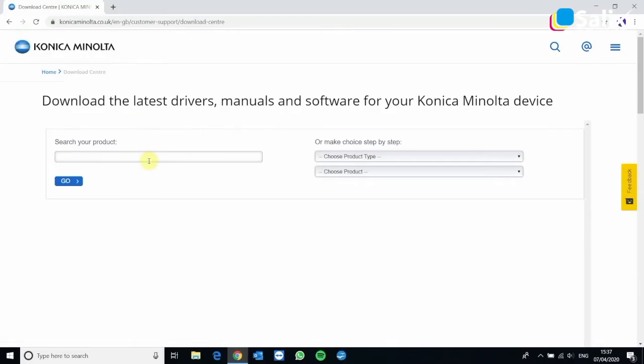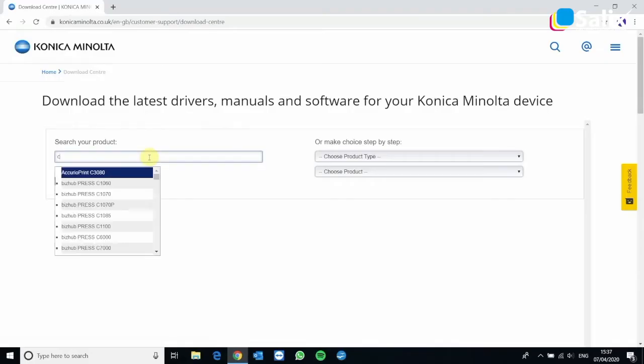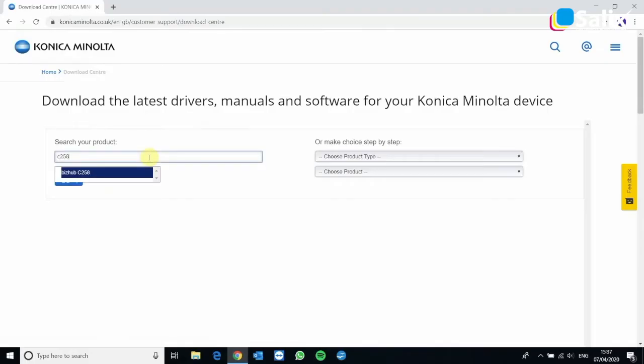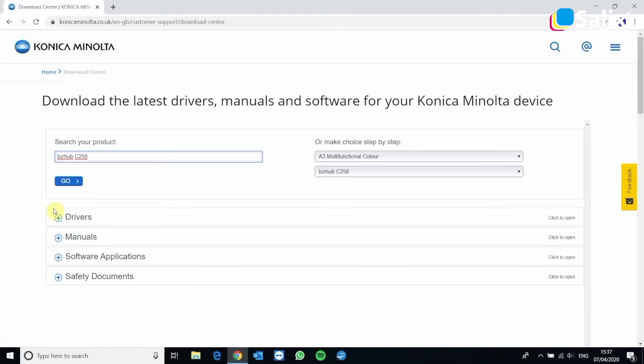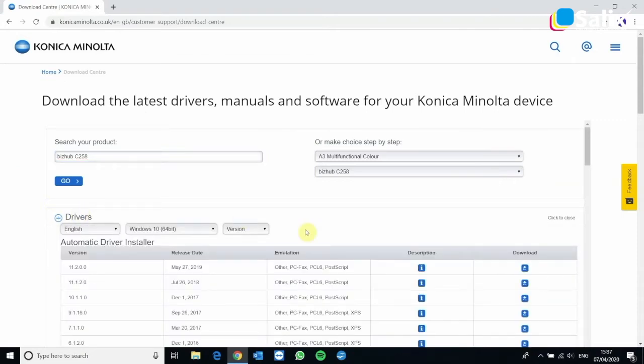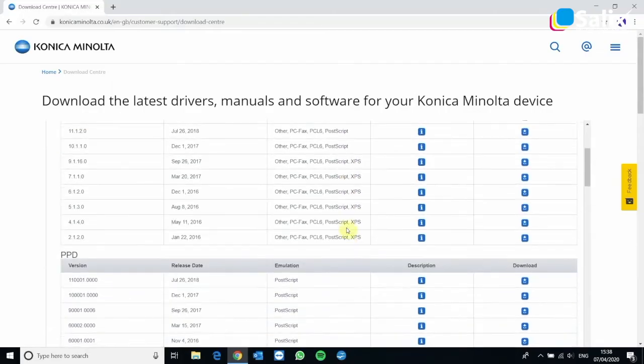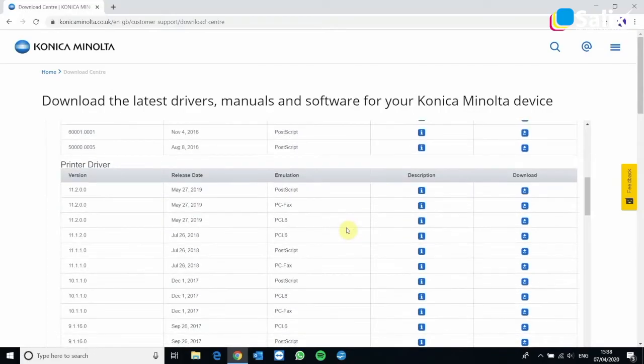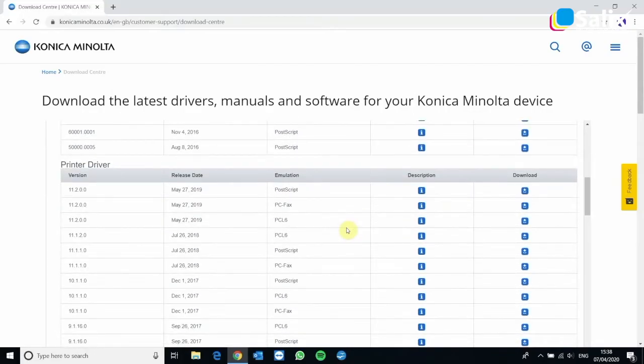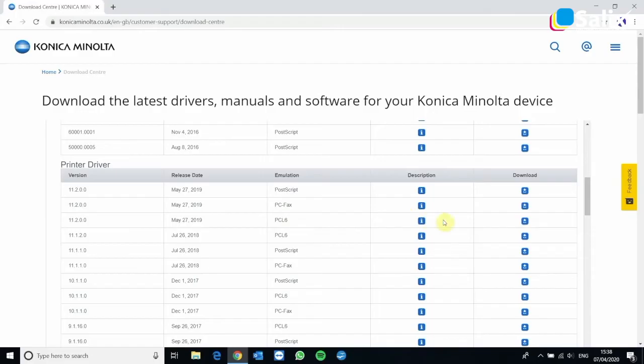Now I'm going to use a C258 as an example. So just enter that in and it should come up with the list of drivers. If you click drivers and expand that, ignore where it says automatic driver installer. We need to scroll down until it says printer driver. And we're after the PCL6, the latest PCL6 driver.